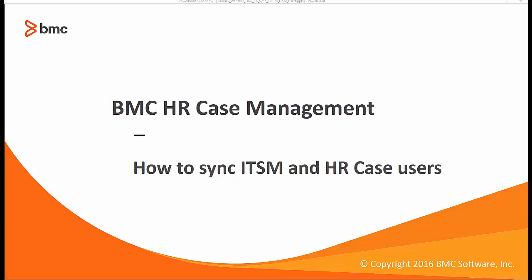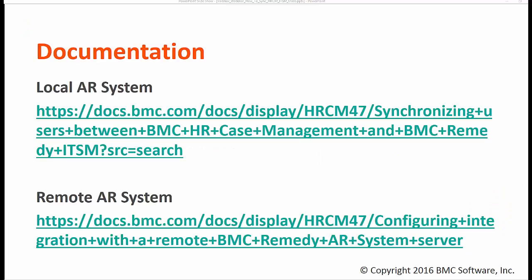I'm going to show you how to sync ITSM and HR case users. You can refer to online product documentation from which I followed the steps for this video tutorial.